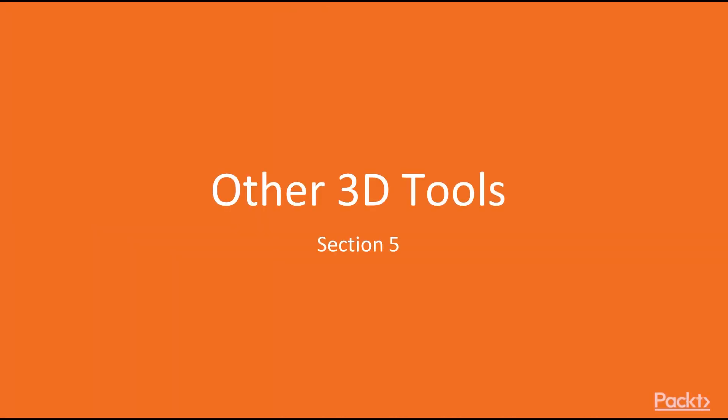Hello and welcome to section 5. After we learned how to create 3D models, now it's time to talk about some other 3D tools.